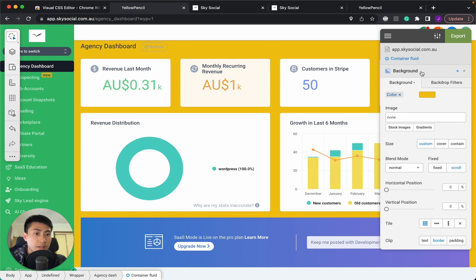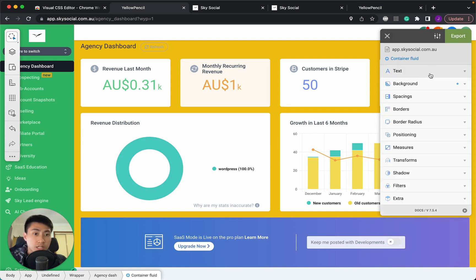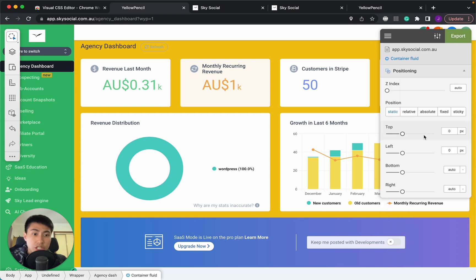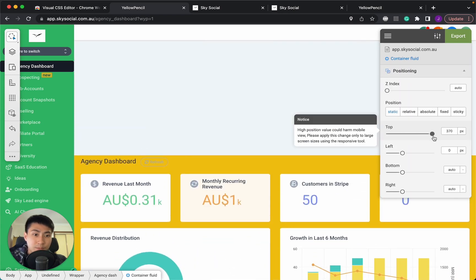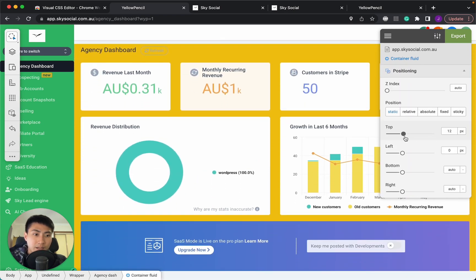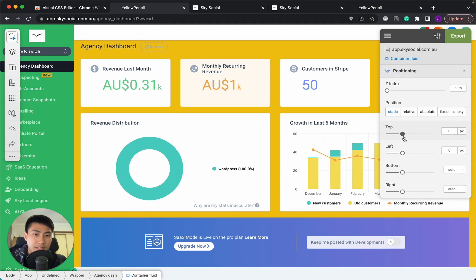There's also a bunch of other things that you can do, such as putting texts in there, different spacings, you can change the positioning of the whole dashboard if you'd like, but I don't want to mess with that. I think this is pretty good.